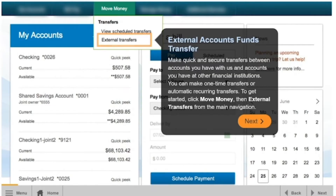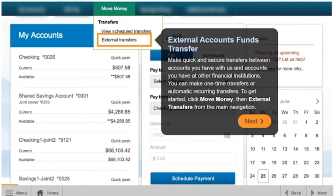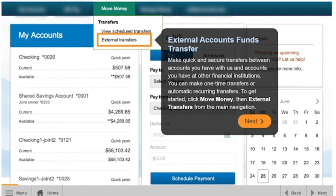Make quick and secure transfers between accounts you have with us and accounts you have at other financial institutions. You can make one-time transfers or automatic recurring transfers. To get started, click Move Money, then External Transfers from the main navigation.